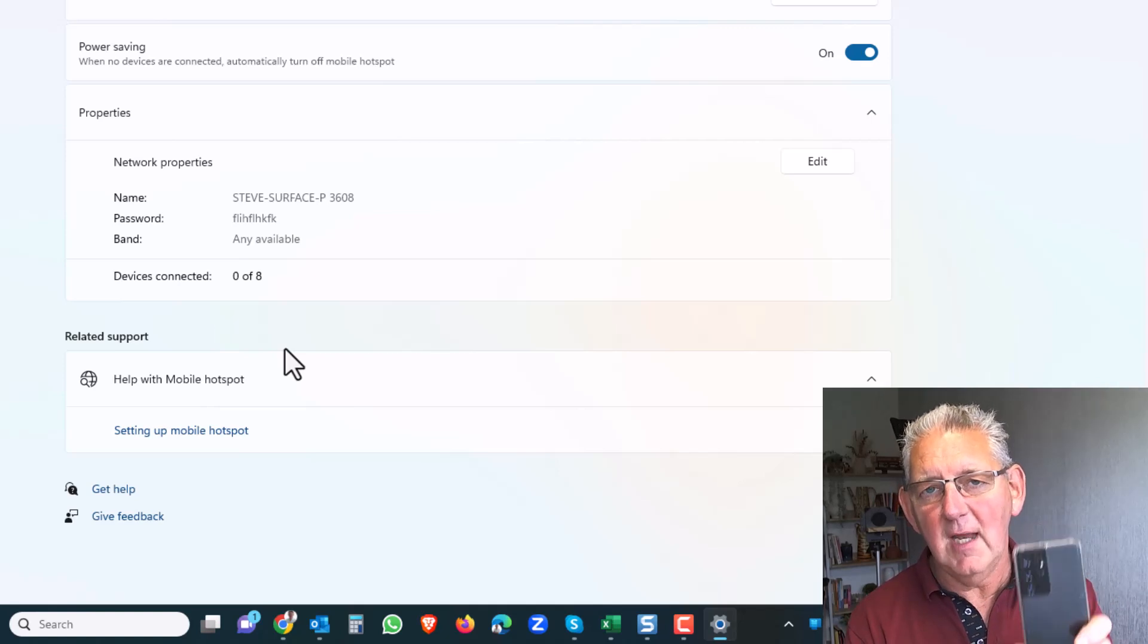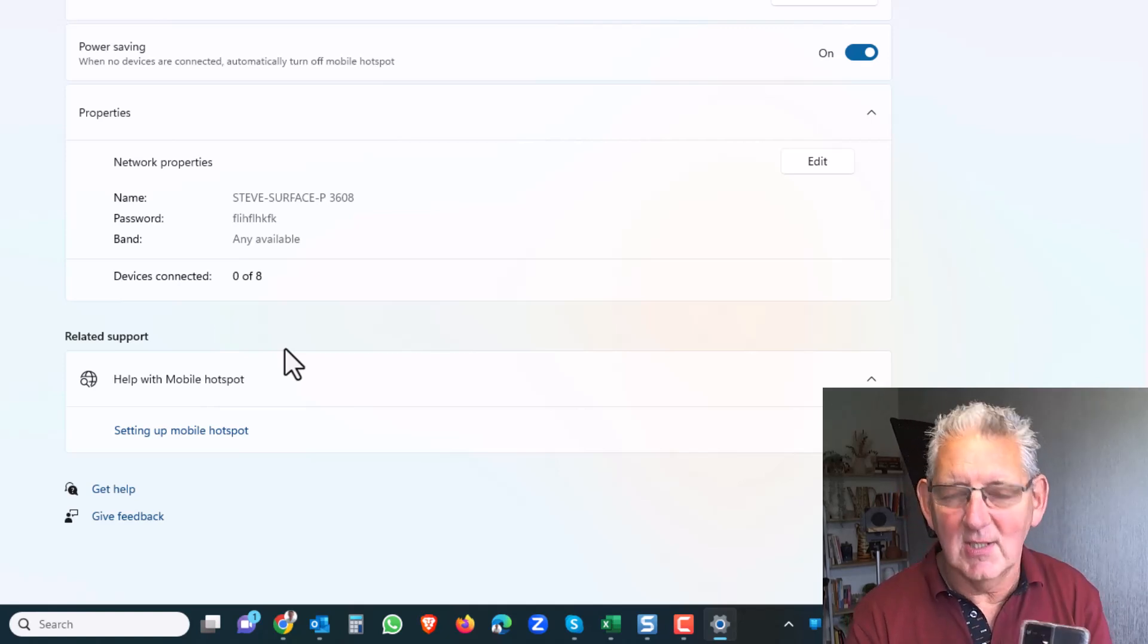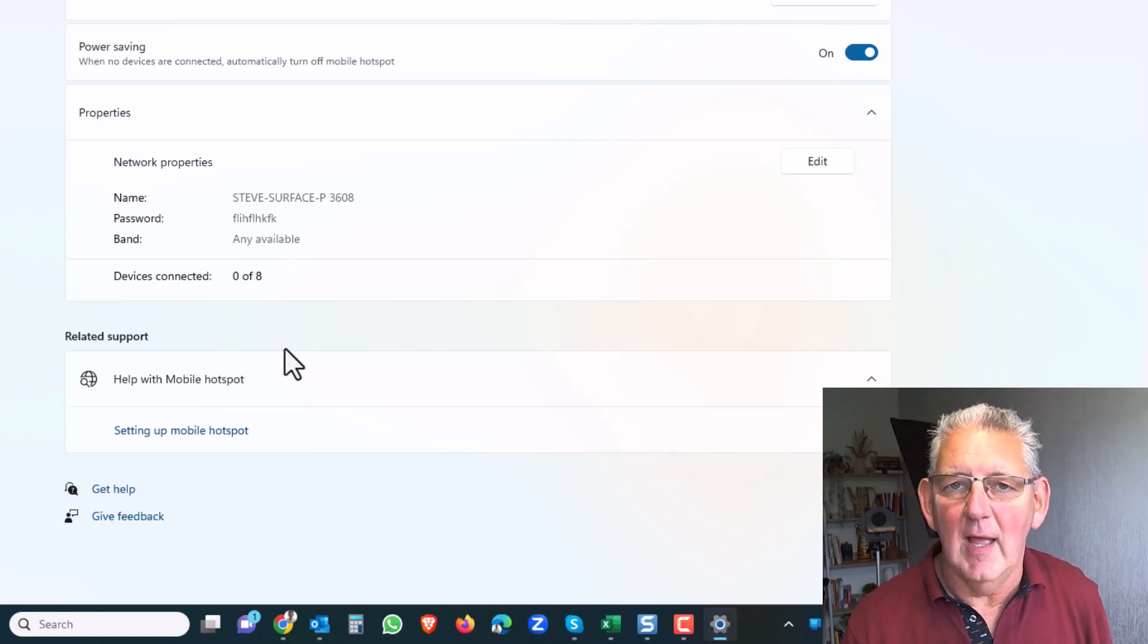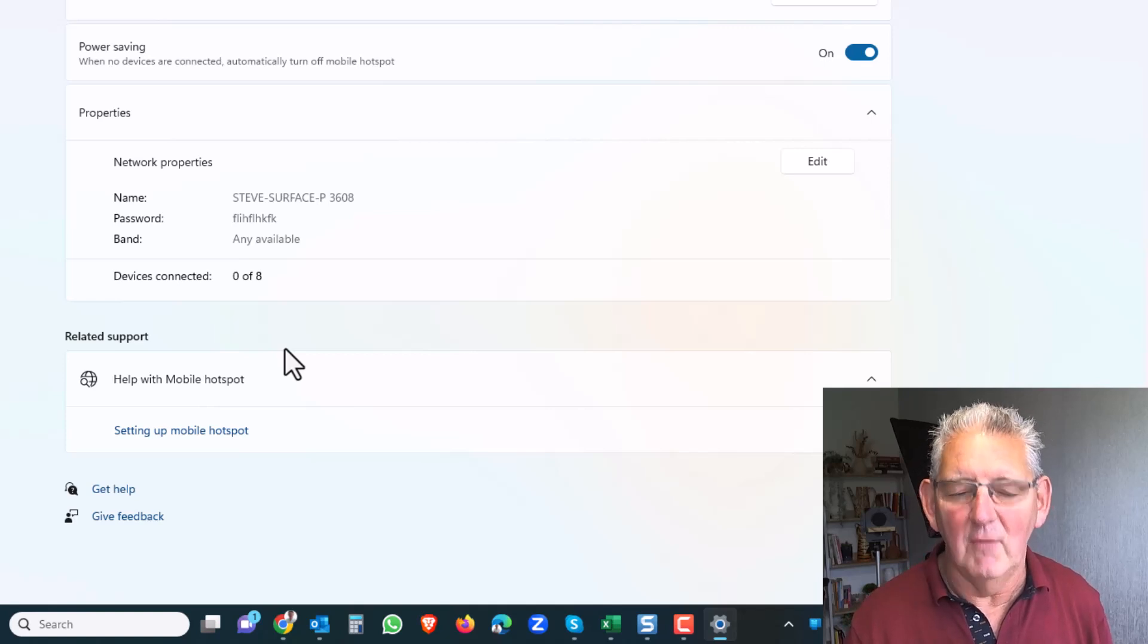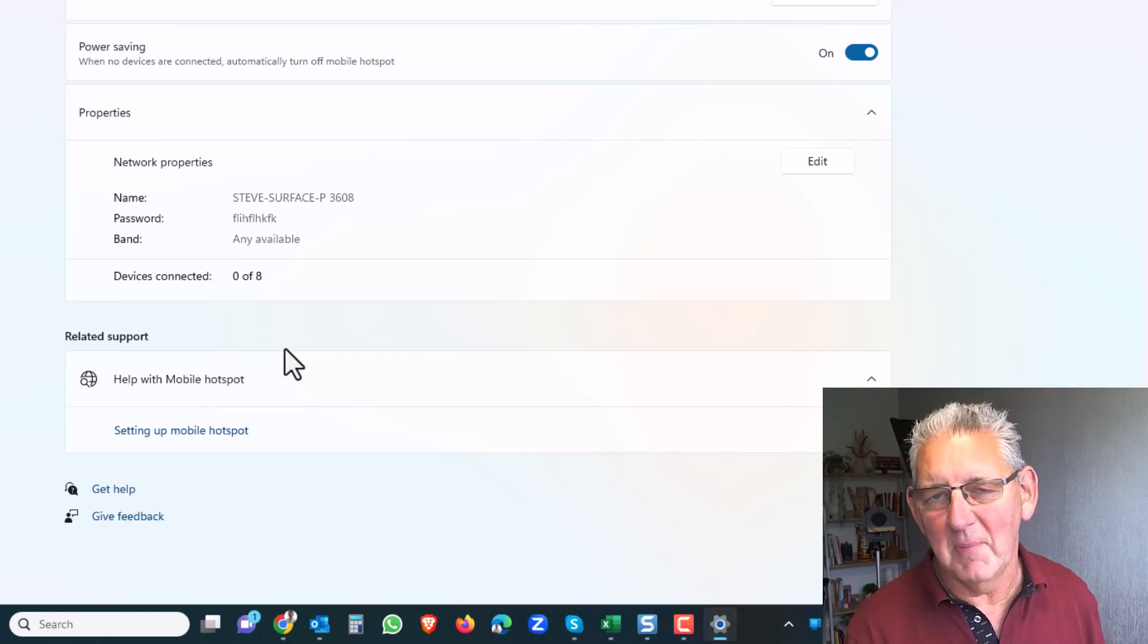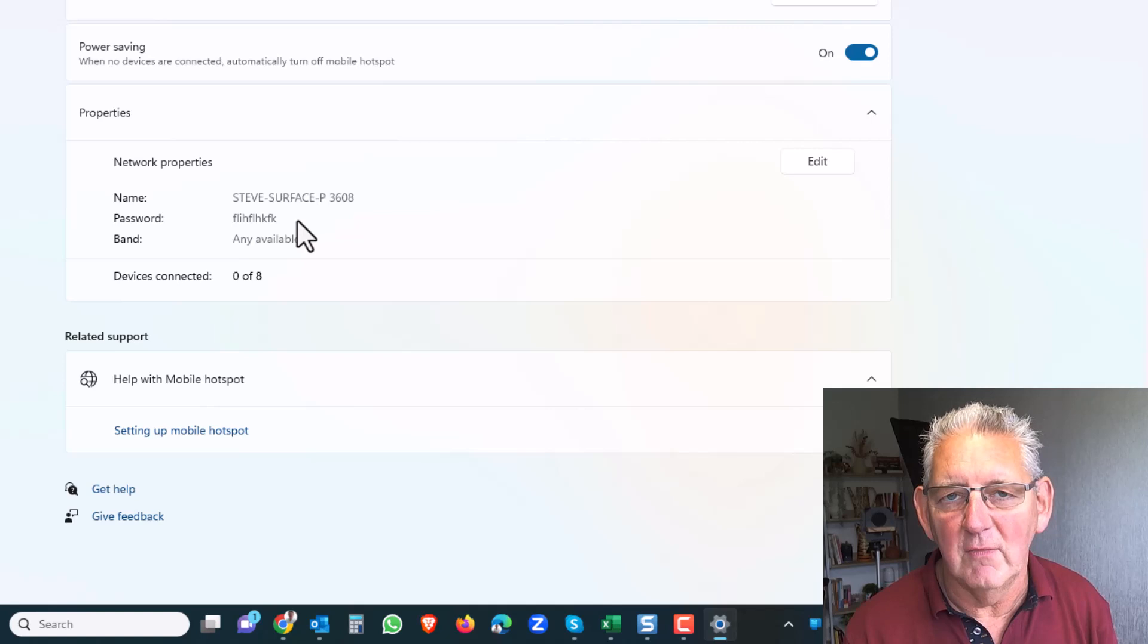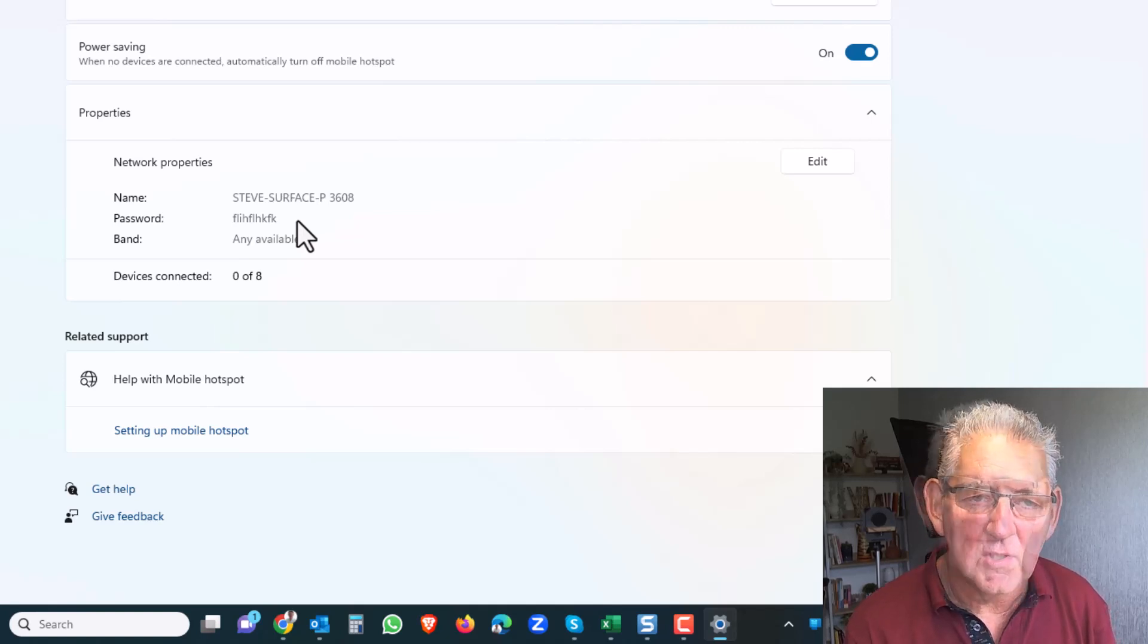You just go and use your Wi-Fi connection in your phone to connect to this PC and you'll have a very fast connection. You'll obviously need the password that you set here in the properties of the hotspot connector in Windows.